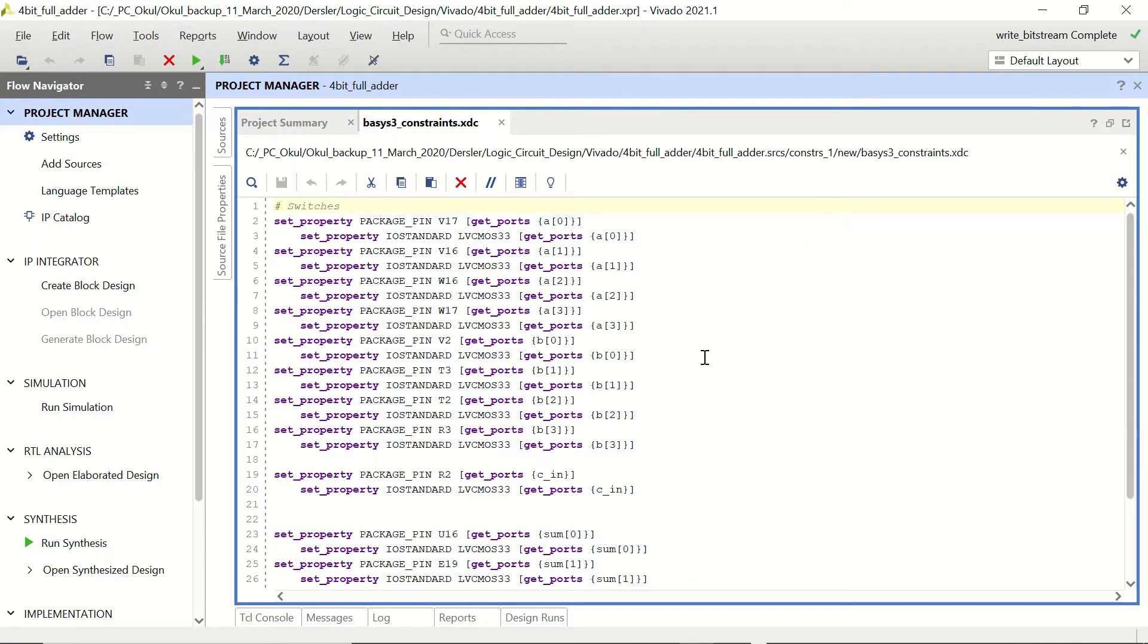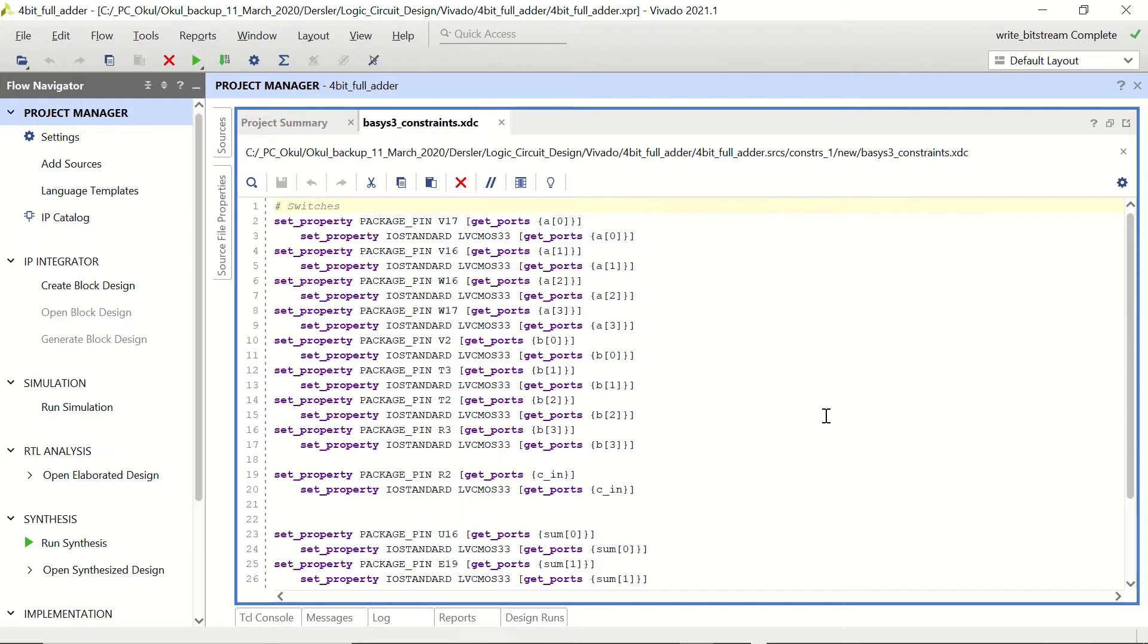Here in the Basis3 constraints XDC file we were using the slide switches as inputs and LEDs as outputs which were giving the result of the addition operation in 4 LEDs 0 to 3 and the carry output at LED 5. Remember that we were leaving LED 4 as blank.